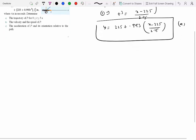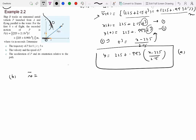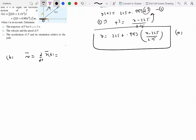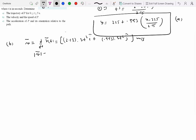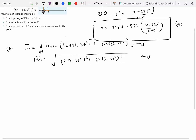For part B, velocity and speed of P: we already know the position vector, so velocity is v = dr/dt. Differentiating directly gives v = 2.15·3t² î + 0.993·3t² ĵ, in meters per second. The speed is the magnitude of v: |v| = √[(2.15·3t²)² + (0.993·3t²)²] m/s. To find the speed at any instant, substitute the desired value of t into this expression.